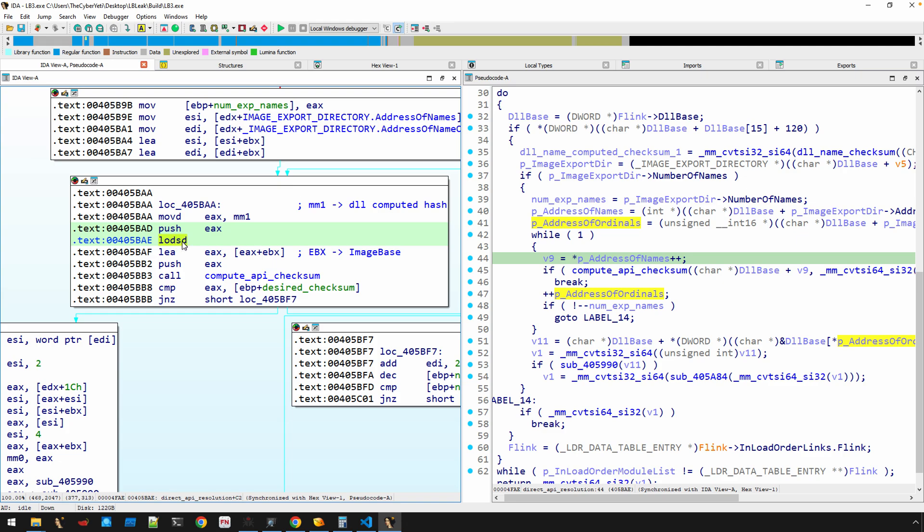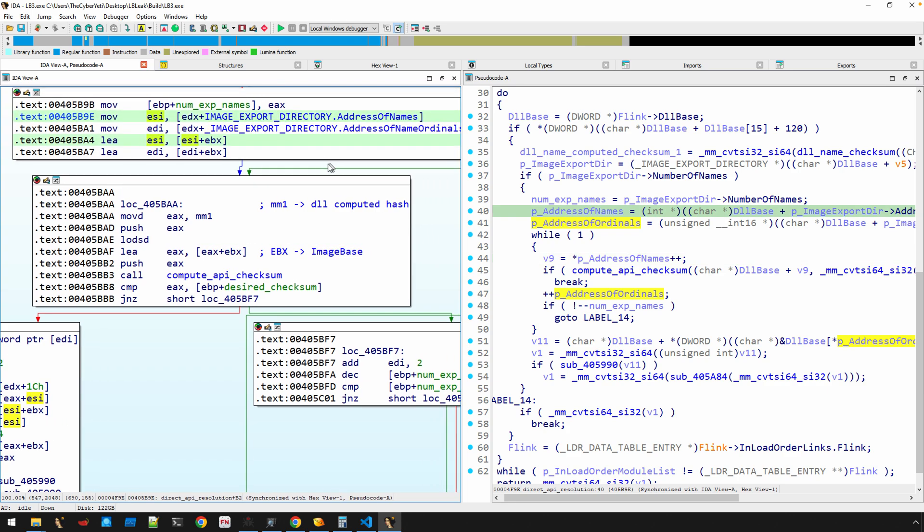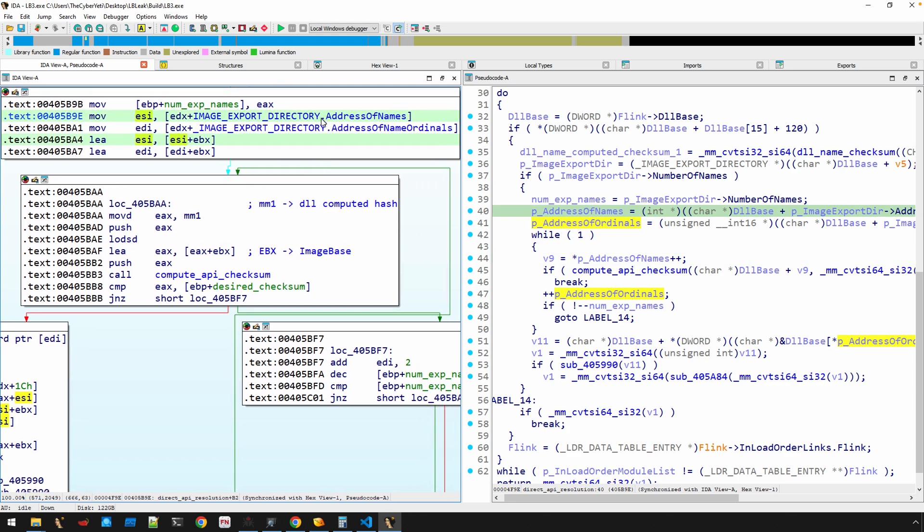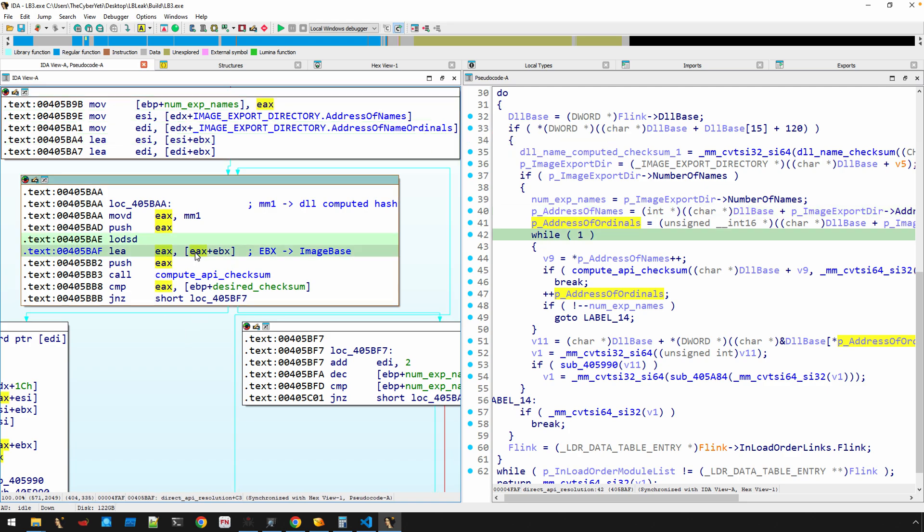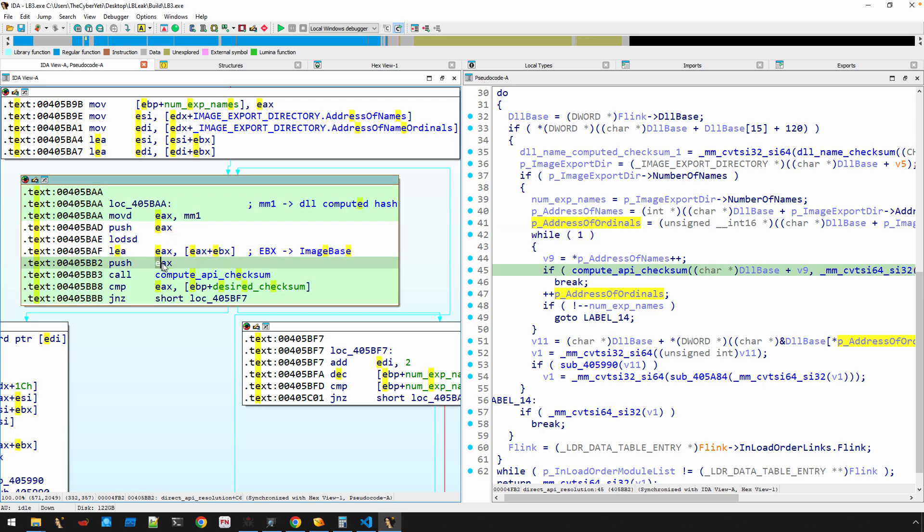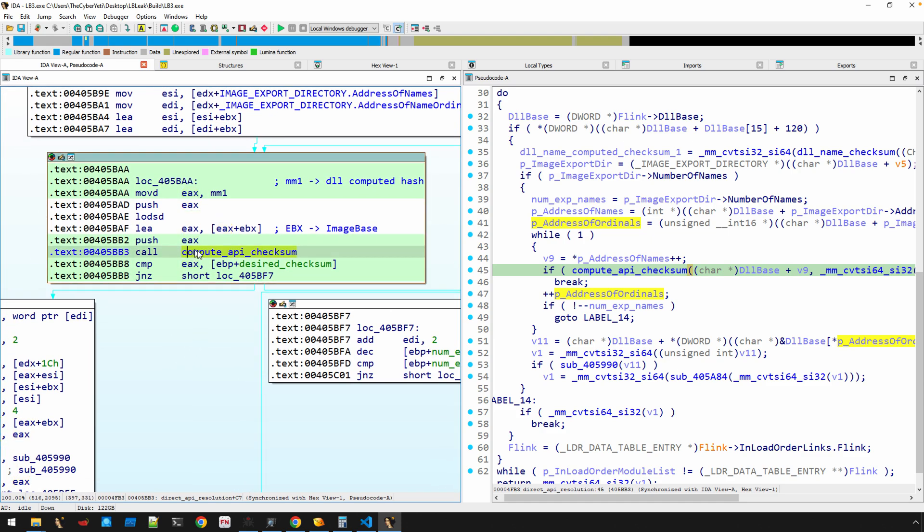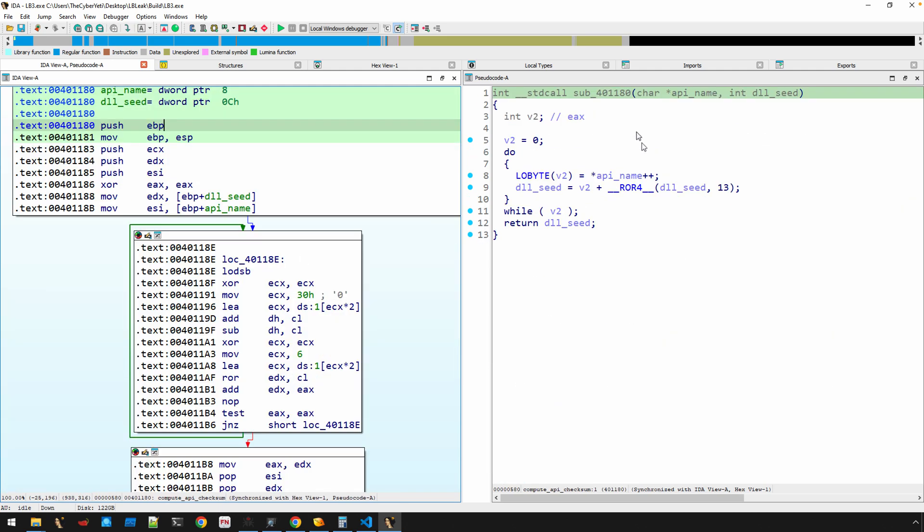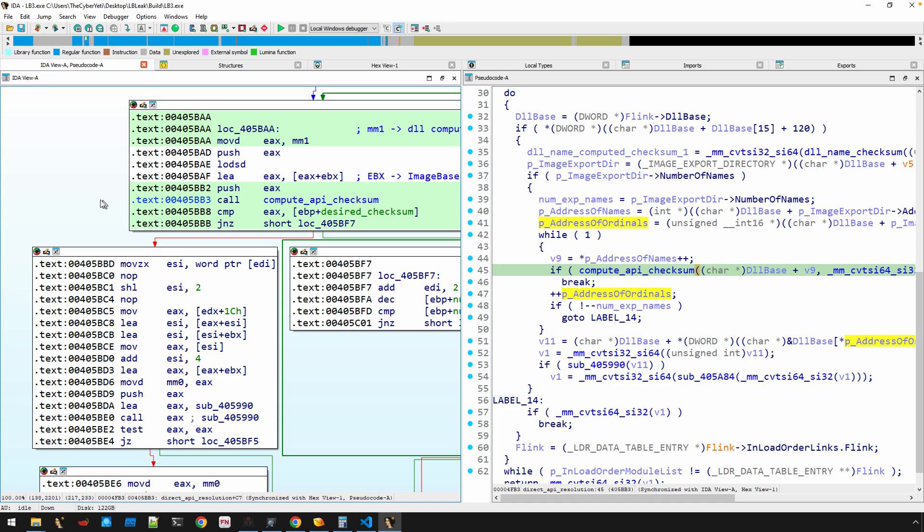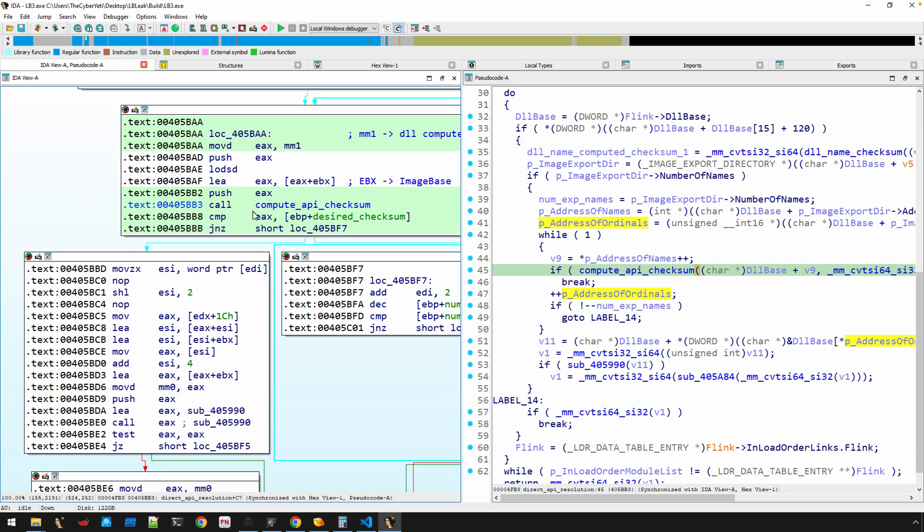So LODSD—well, ESI is the pointer now to an array of RVAs for AddressOfNames. So that's moved into EAX. That's an RVA though, so EAX has to be added to the image base EBX and moved into EAX, in which case then it can be pushed on the stack. And so this push should be then a pointer to the first exported function from the DLL that it's currently navigating. And then our compute_api_checksum is called, which we already talked about. We can just confirm that.